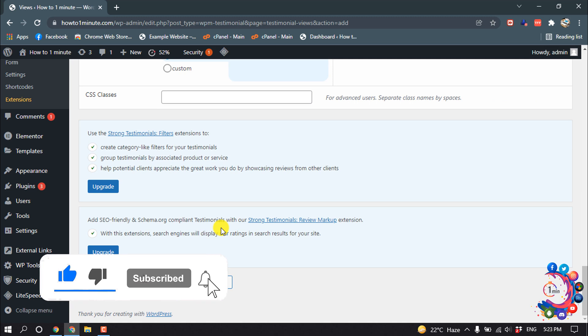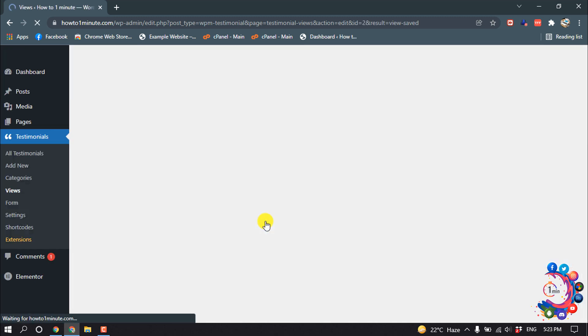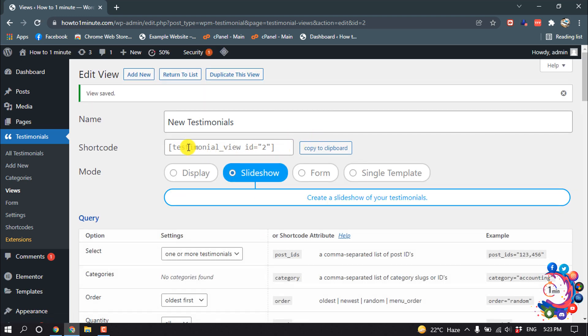After that, click on Save Changes, and then you have to copy this code.